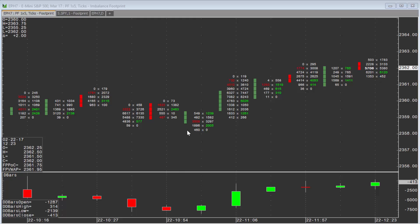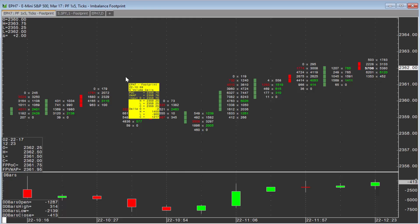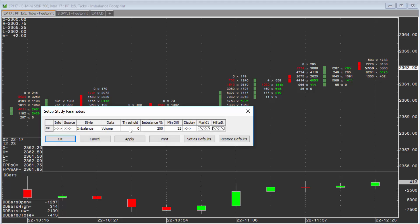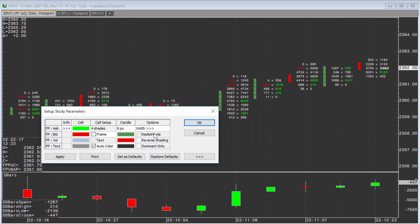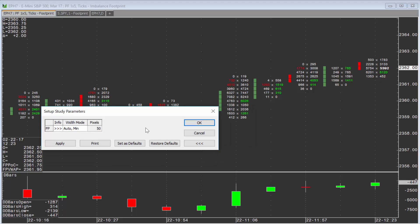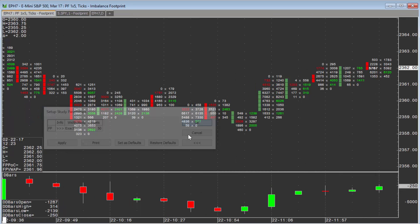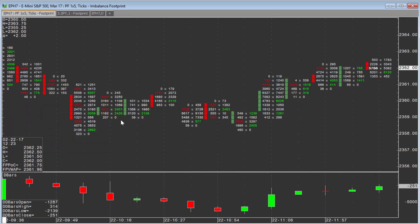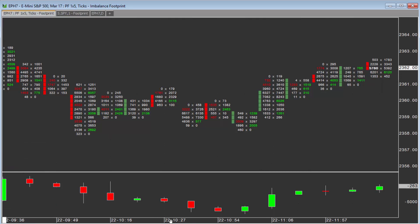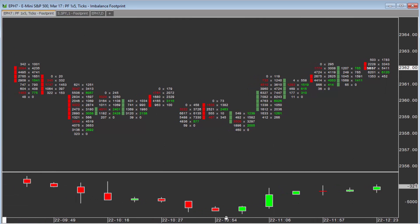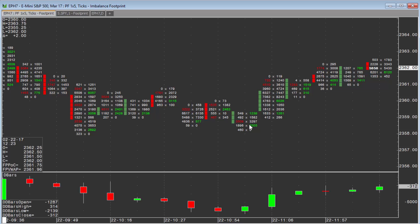If you need to adjust the width so you see more, right-click and choose 'Modify Footprint'. Go to Display, then Width, and choose 'Exact'. Hit 'Apply' and 'OK'. This will allow you to size it down a little bit further and be able to see just more bars.